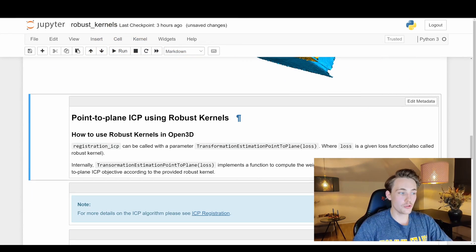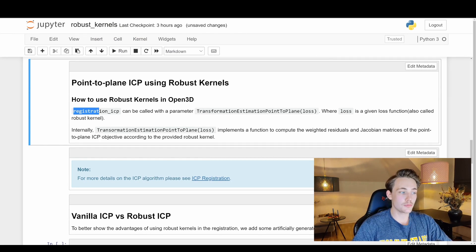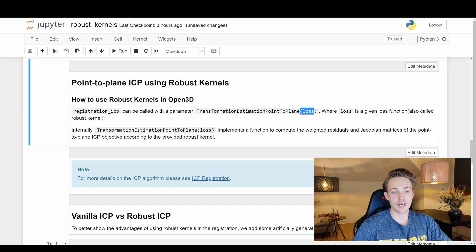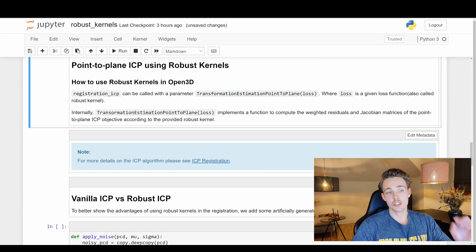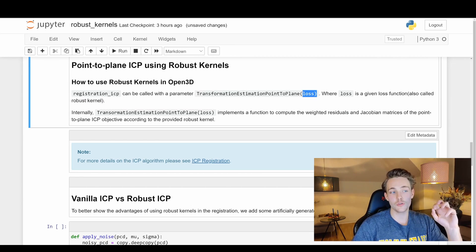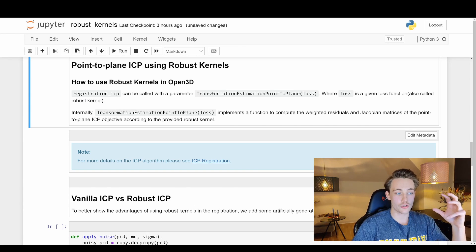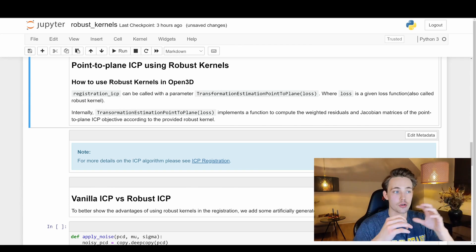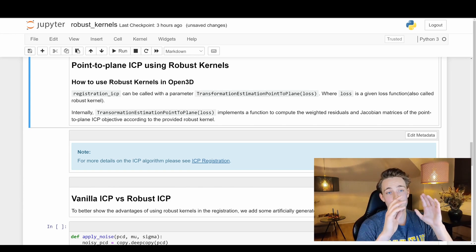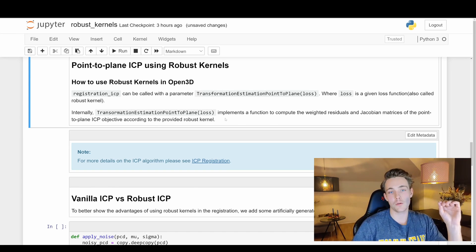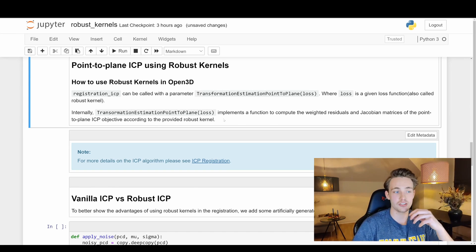Now we're going to use point-to-plane ICP with robust kernels. Basically, registration_icp can be called with the parameter transformation_estimation_point_to_plane and then we can specify a loss — where loss is a given function also called a robust kernel. This is the only change needed to use robust kernels instead of vanilla ICP. You should definitely just use it — you get way better results for outlier rejection and handling noise on your point clouds.